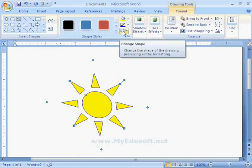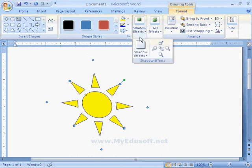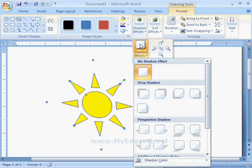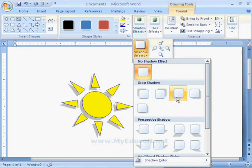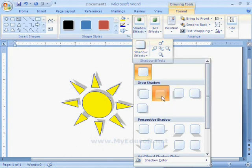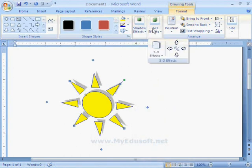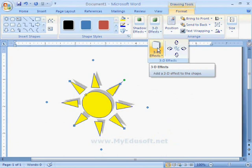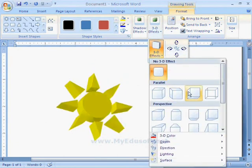Next one is Shadow Effect. With the help of this option, we can place shadows for selected symbols. And we can also give different types of 3D effects for the symbols.